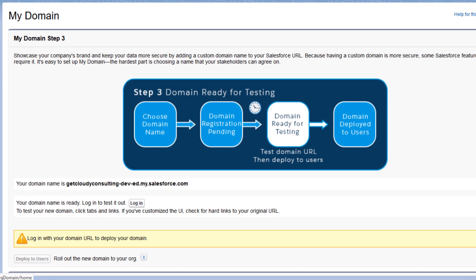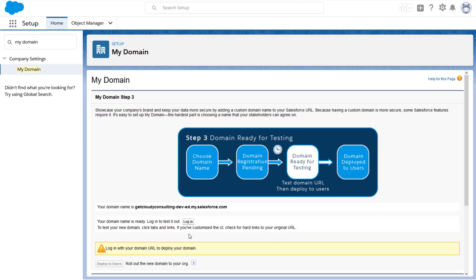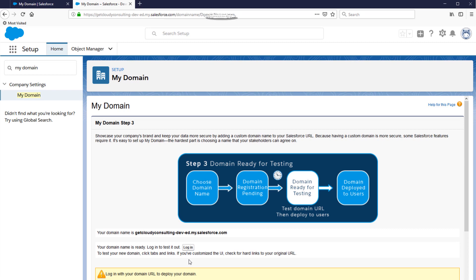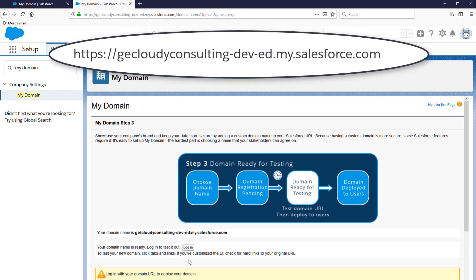Now you're at step three. Your subdomain is registered. You can see your new subdomain in the URL at the top of the browser.